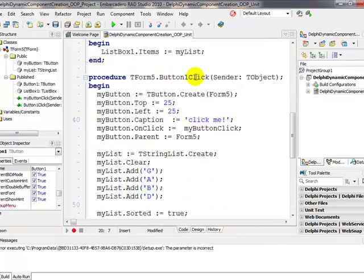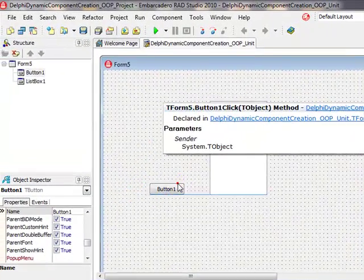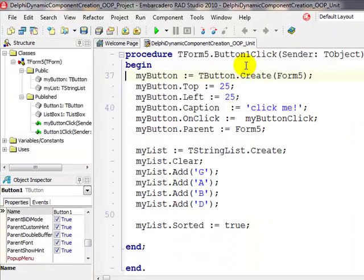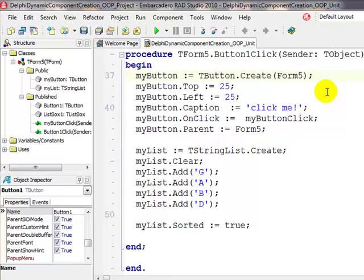When button one is clicked, the one that's on the form currently, then we would like to create a new button. So we invoke the constructor: myButton equals TButton.Create. This is a good example to illustrate the invocation of a constructor. We place it on Form5, that is the owner.